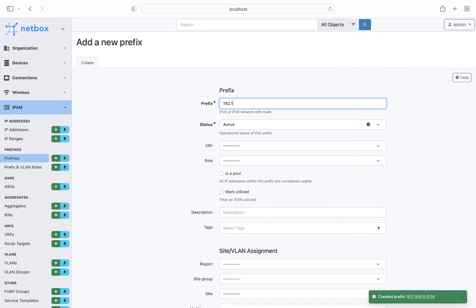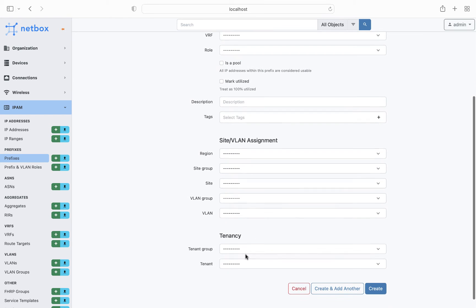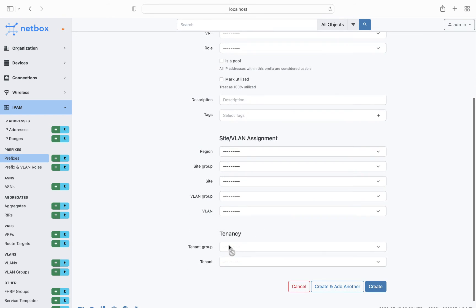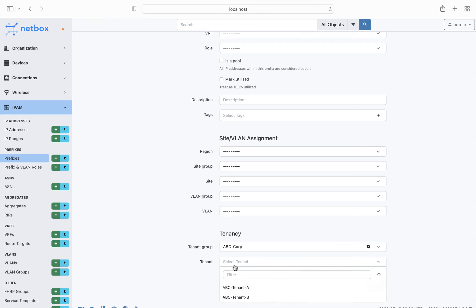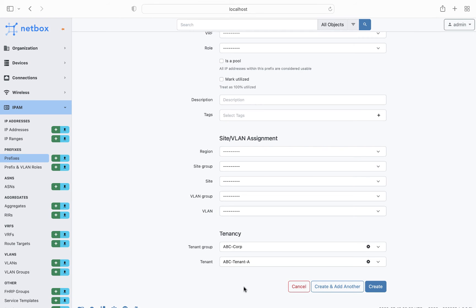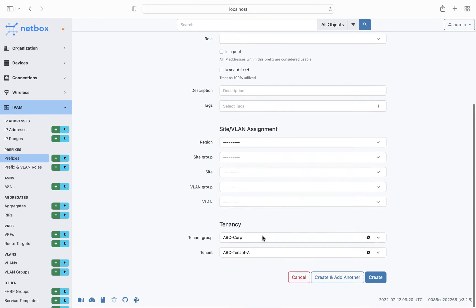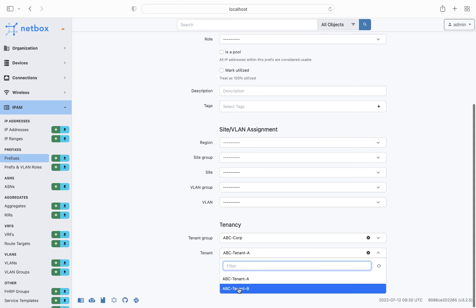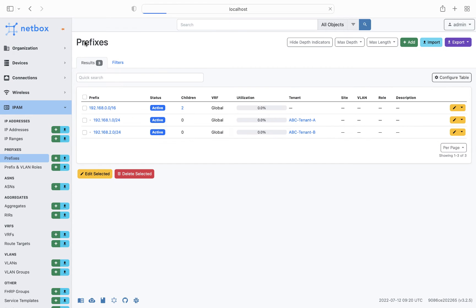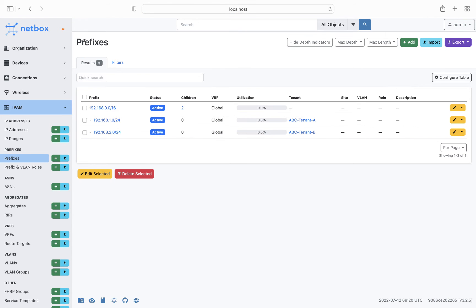Then we'll add another 192.168.1.0 slash 24, and assign it to tenant A. And then we'll also add 192.168.2.0 slash 24, and assign this one to tenant B. So now we can see the overall slash 16 is in use by ABC Corp, and then the two slash 24s are allocated to our tenants.